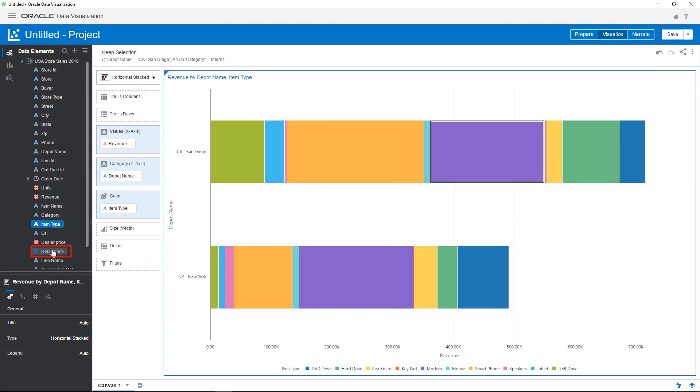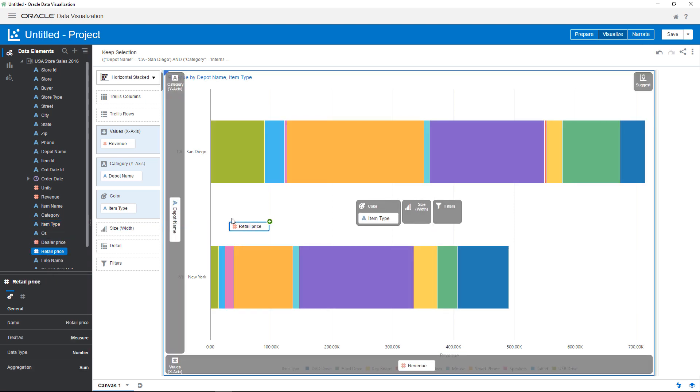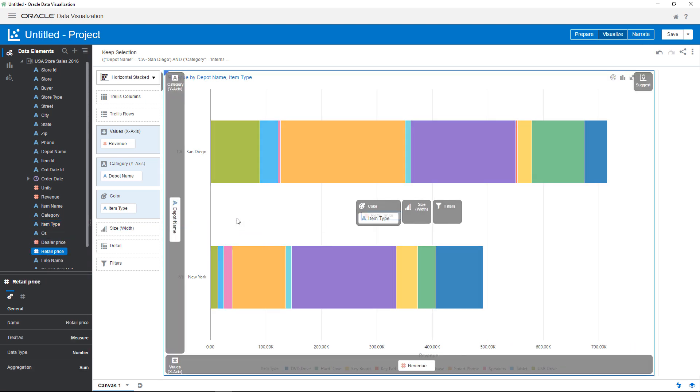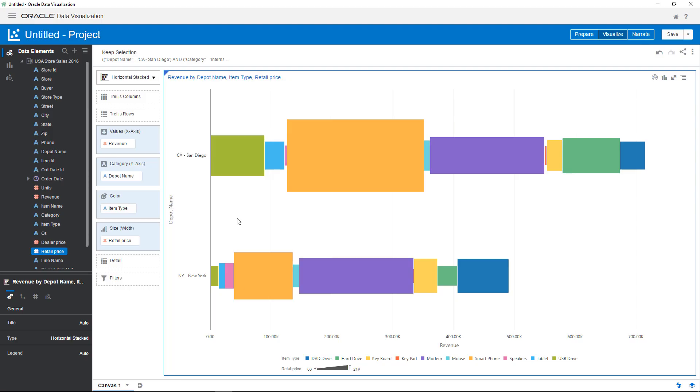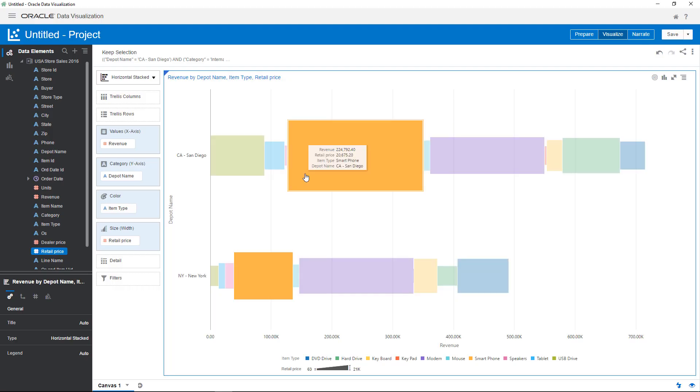Add retail price to the canvas. Data visualization suggests the best location in which to place the measure. You can see that smartphone sales are responsible for the largest portion of depot allocations.